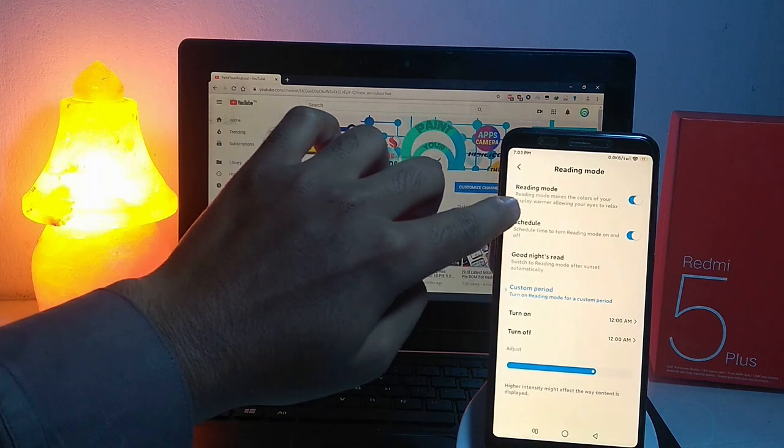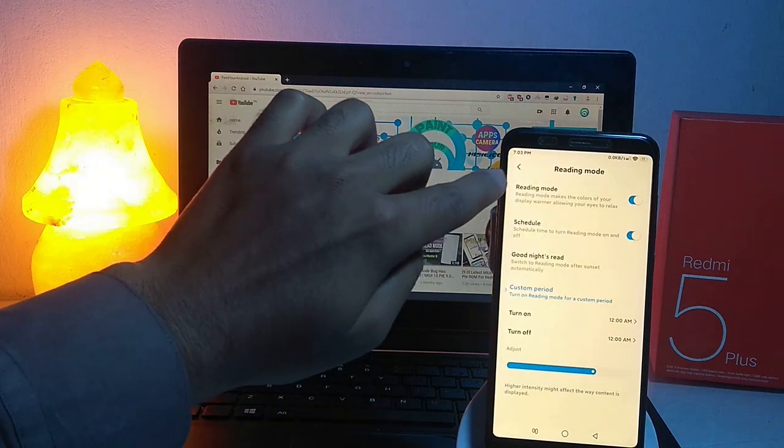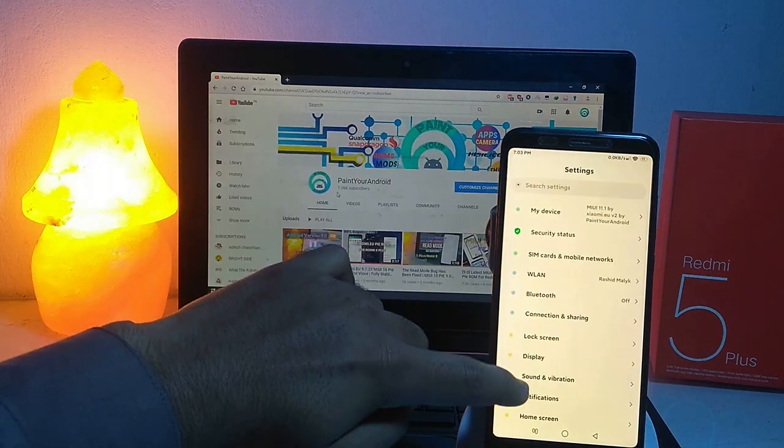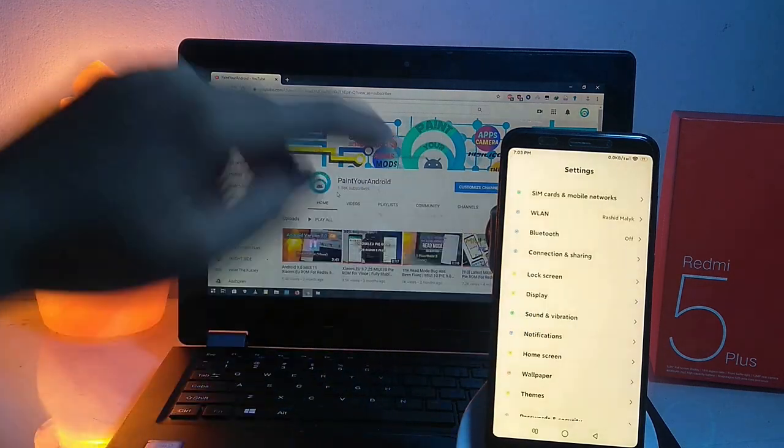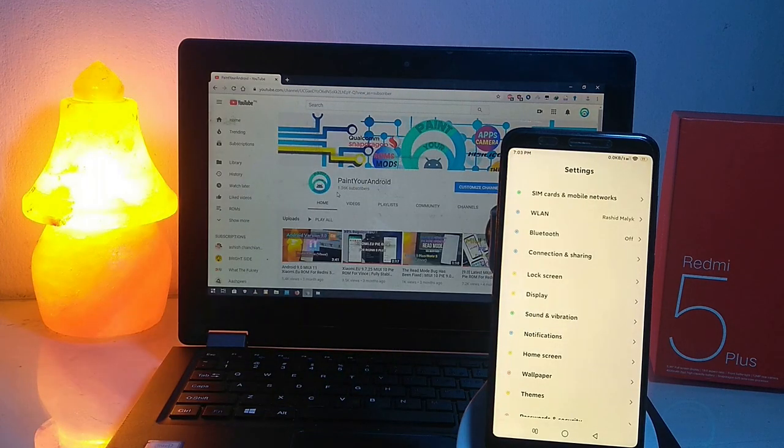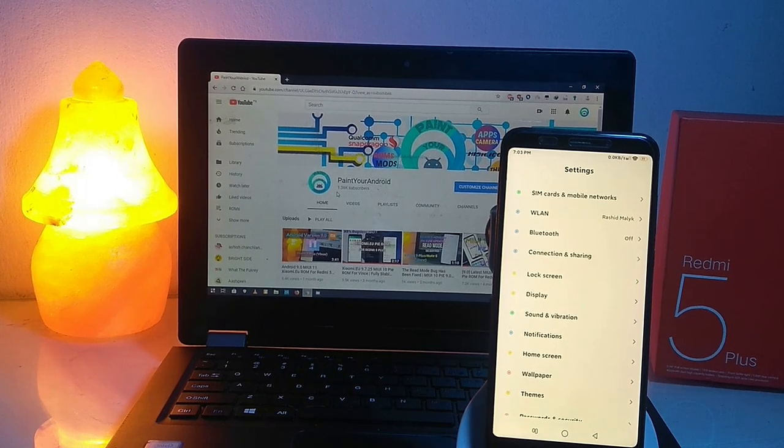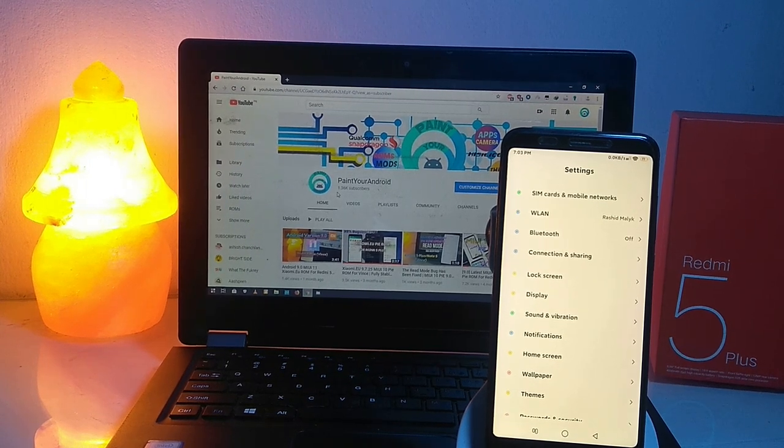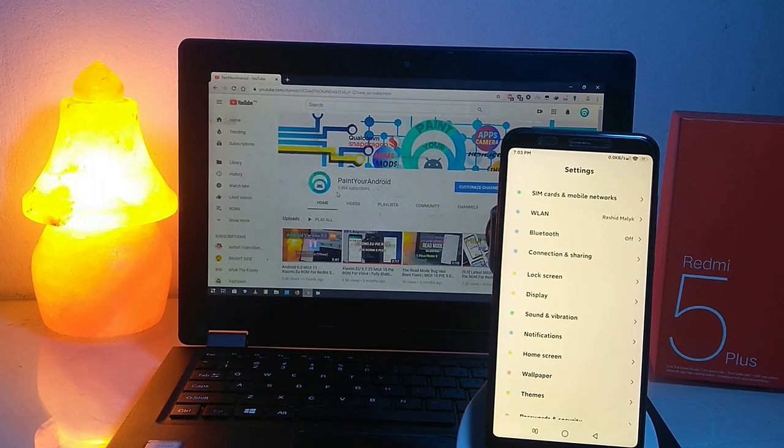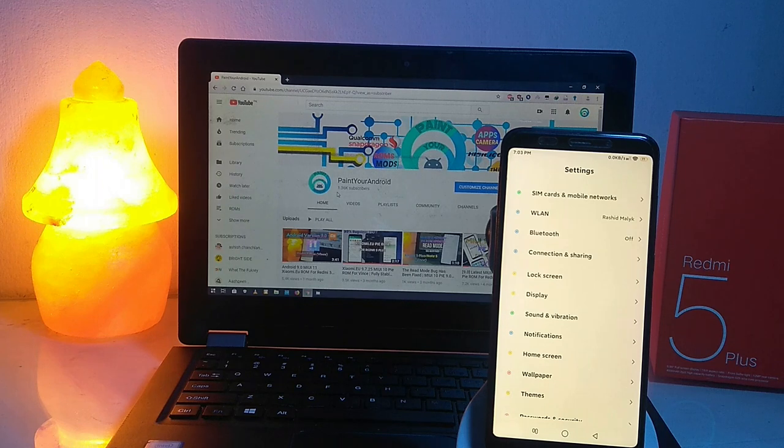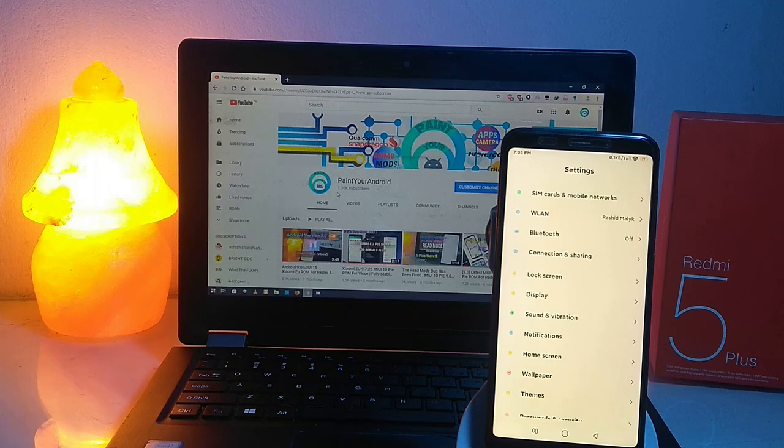That is quite optimized now. So next, all features of this ROM are working without any issues. Let's check out some new customization and features added by Xiaomi in this update.